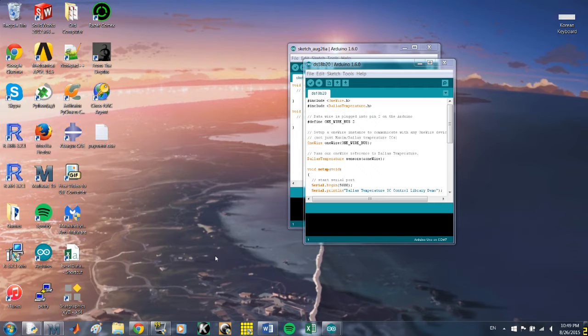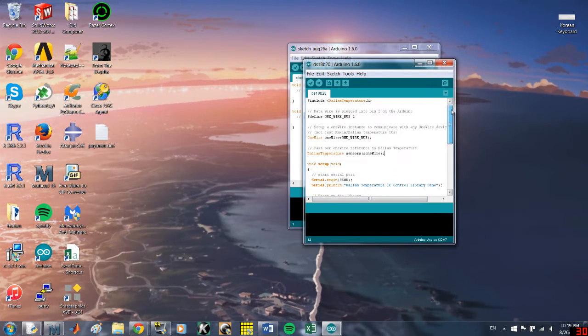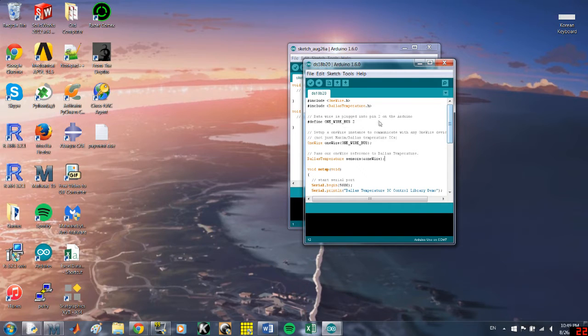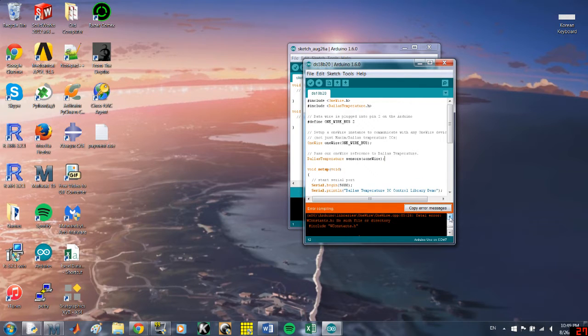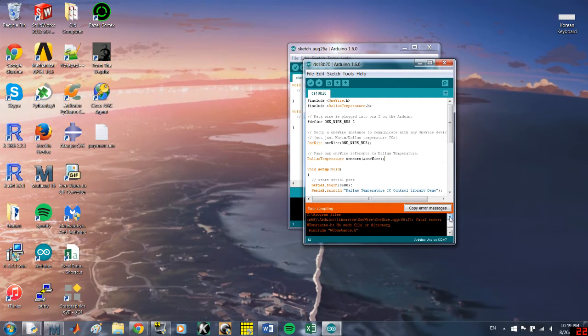So basically I just copied and pasted this code. I'm trying to get a temperature sensor to work and when I try to run it, the error that I get is wconstants, no such file or directory, include wconstants.